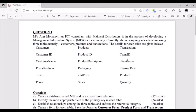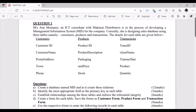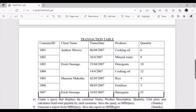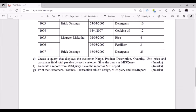You are required to create the MIS, identify the most appropriate primary key, create relationships between the three tables, create forms or input screens, and enter data using the forms. Finally, create a query to display customer name, product description, quantity, unit price, and save the query as MIS Query. The query should calculate the total payable by each customer.